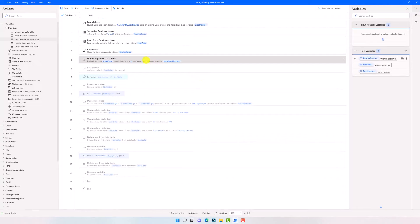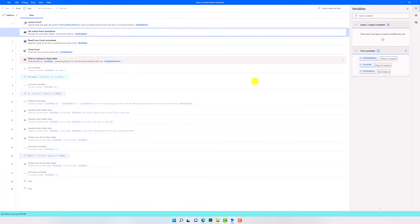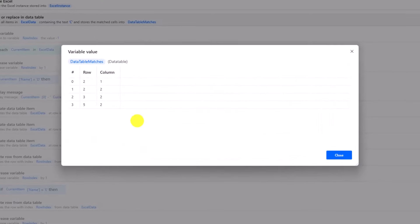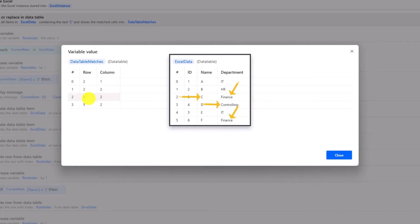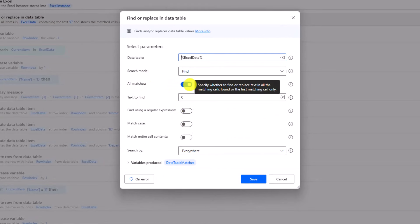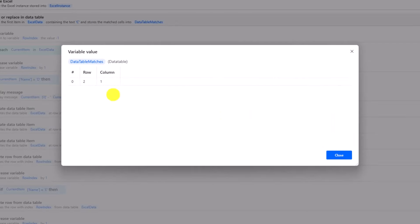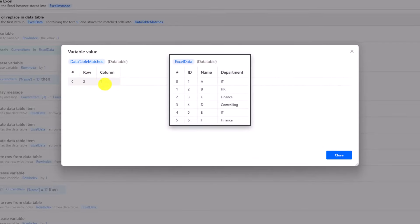Let's see another scenario. I will search for the text C in upper case and disable the 'Match Case' option. Let's execute the process. As you see, I got more than one match — I have the text C four times in the table. Let's check the table — I have the text C in these four positions. It means we are searching for the text within another text — it must not be alone in a cell. Let's check another scenario. I will disable the option to get all matches, meaning I want to get only the first match. Let's execute the process. As you see, I have only one row as output — this is the first match where we found the text C in the table.